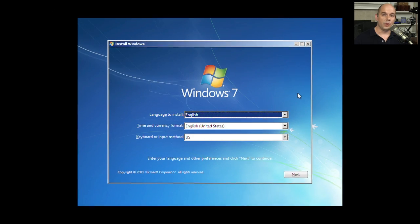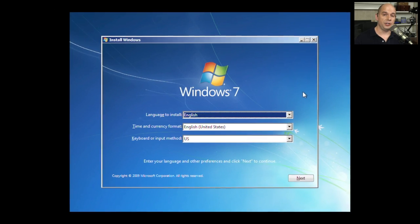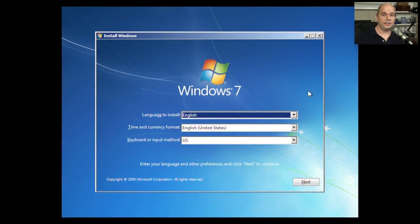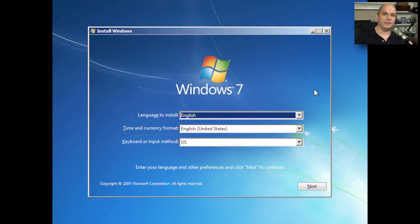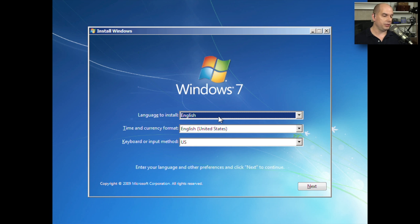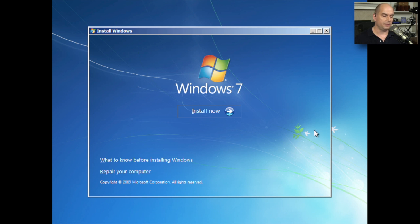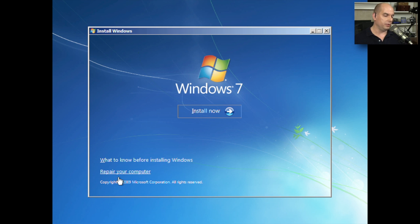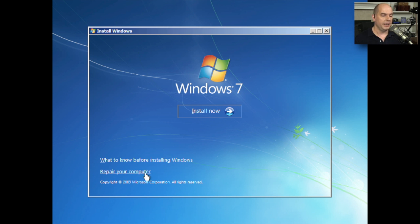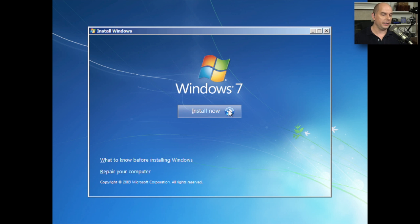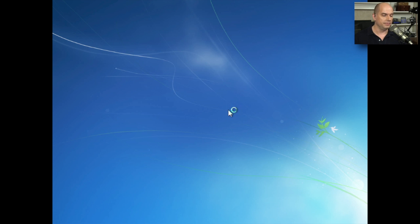If you've run through the installation of Windows Vista before, you'll find that Windows 7 is very similar, especially in the prompts that you get. The first is the language to use, the time and currency format, and the keyboard. All of those match the version for my computer. So I'll click Next. You have an option here to simply click the Install button. If you're performing a repair of the operating system, you may want to move down to repair your computer. And you'll have a number of prompts to go through, depending on what you'd like to accomplish. In our case, we simply want to install the operating system. I'll click Install Now.